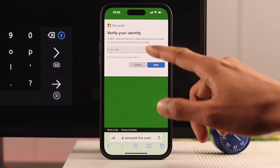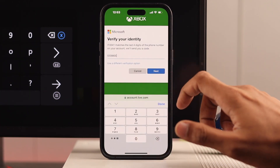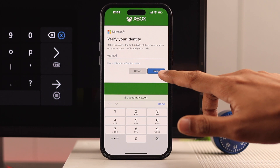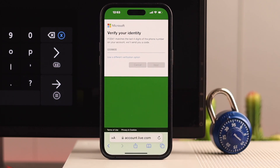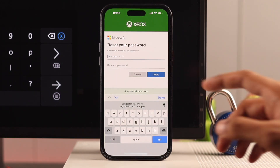You might need to wait for a bit. After you've got the code, enter it, then tap next. And after that, you can enter your new password.